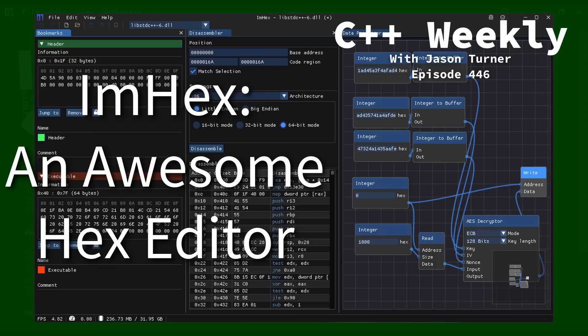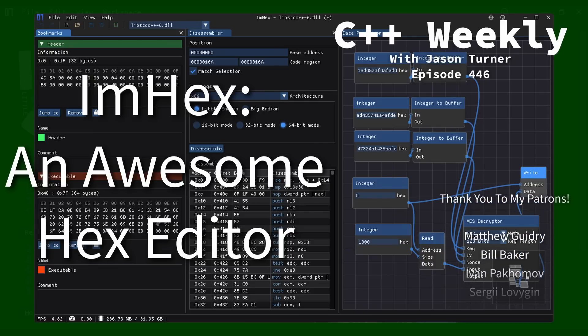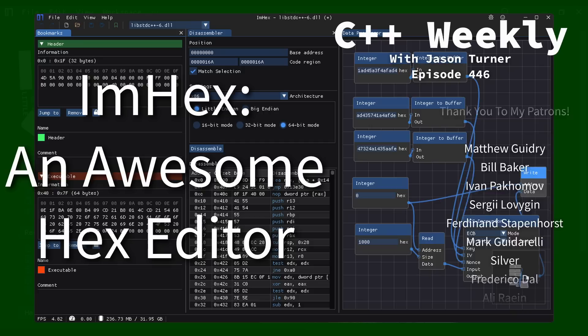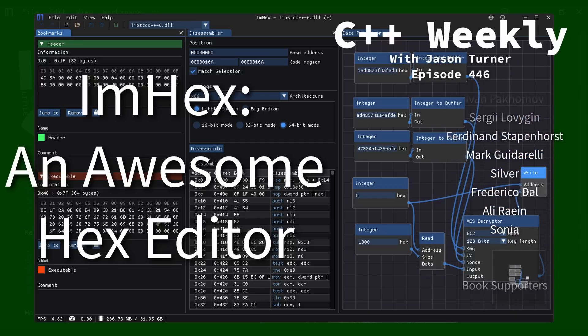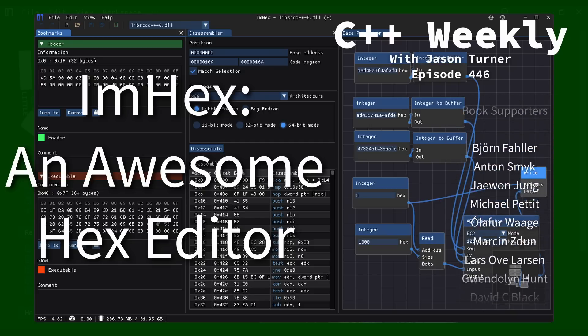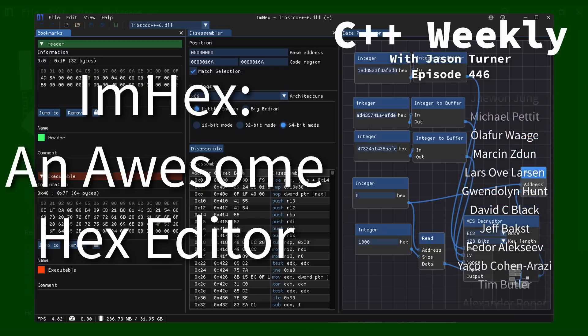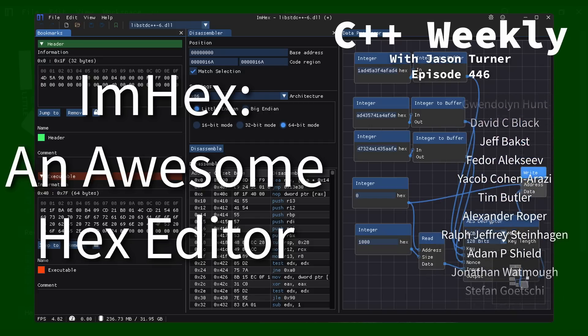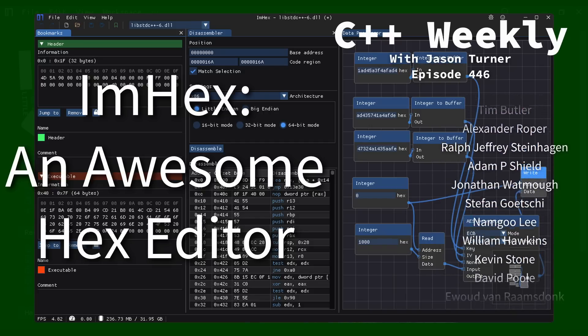Hello, and welcome to C++ Weekly. In this episode, I am going to talk about this project ImHex, or ImHex, or ImHex.